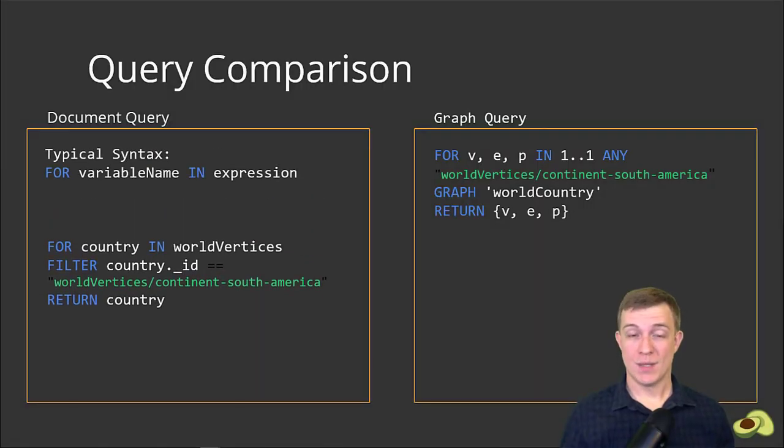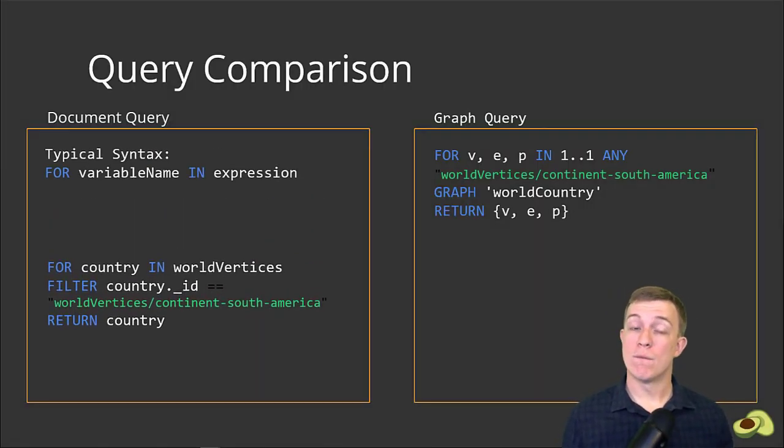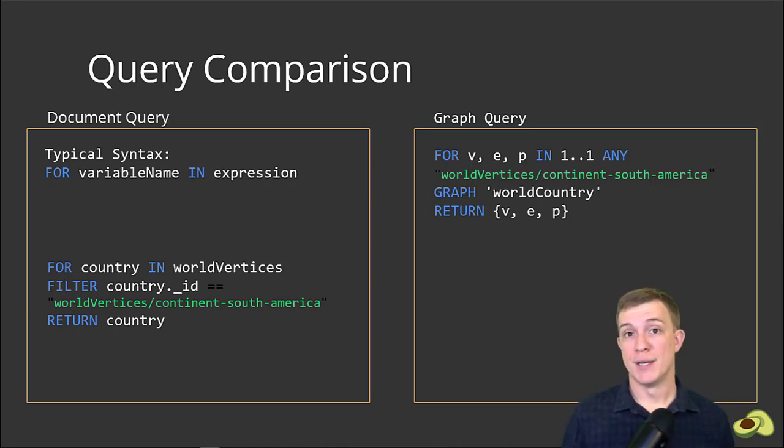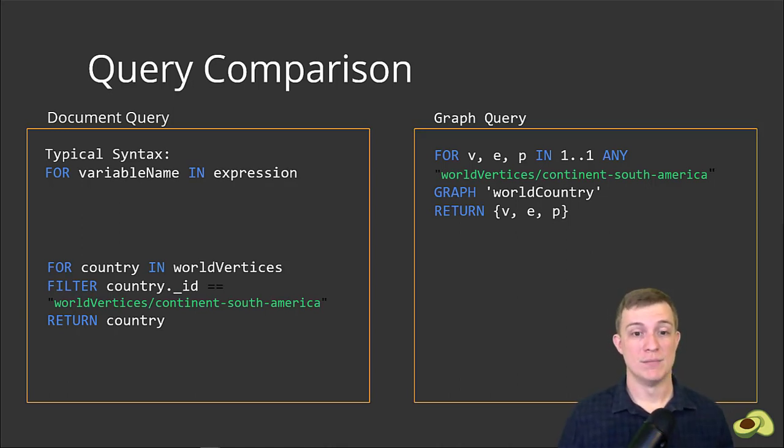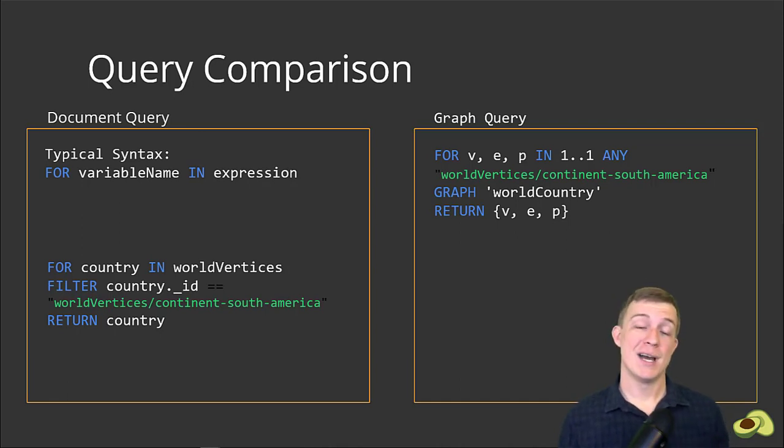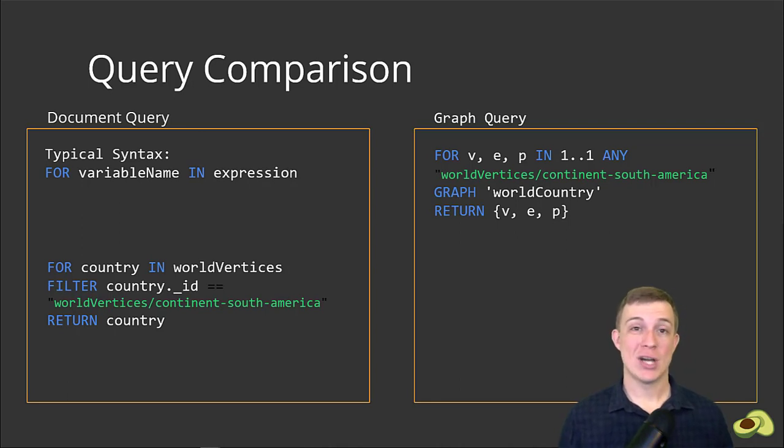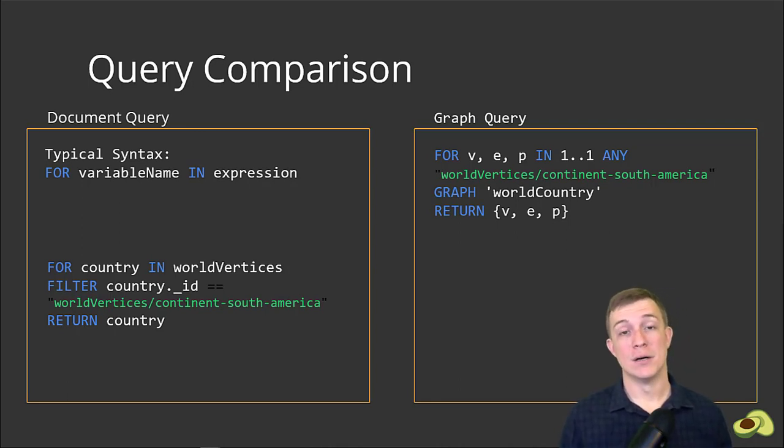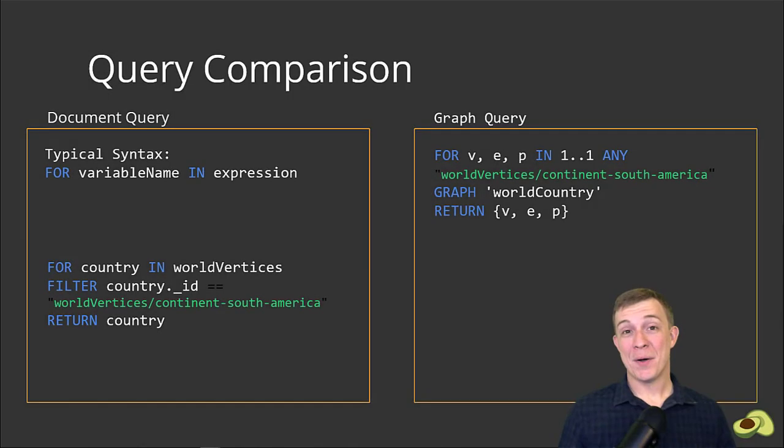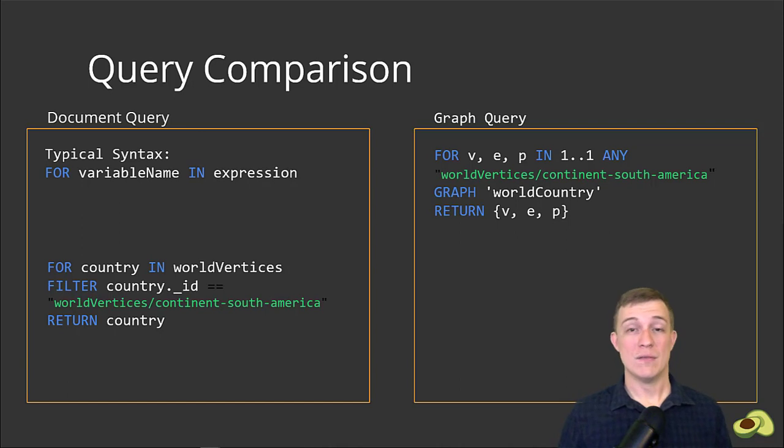Let's start with the FOR keyword. Typically with a non-graph query, the FOR syntax is: for variable name in expression. So in our example, this would be for each item in the world vertices collection, return each continent that has an ID of continent South America. Now let's take a closer look at the syntax for the graph variant of the FOR keyword.